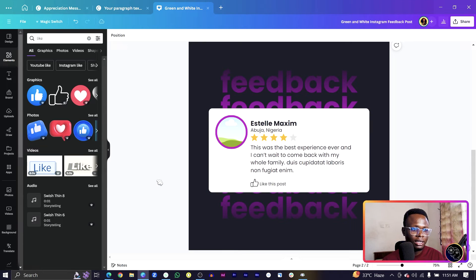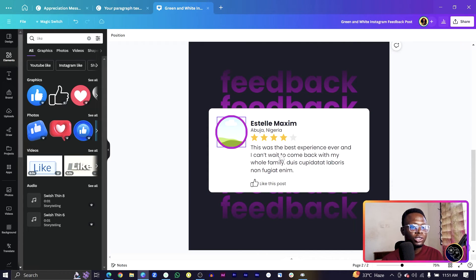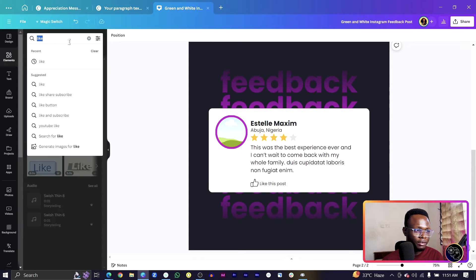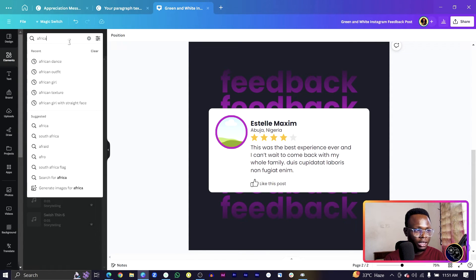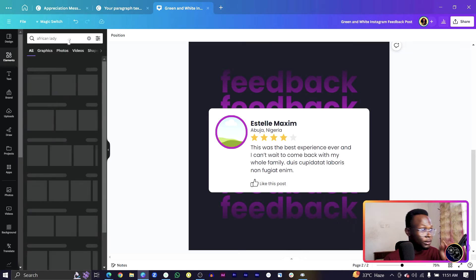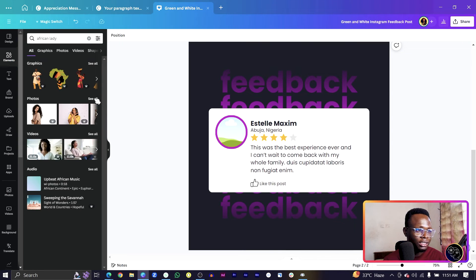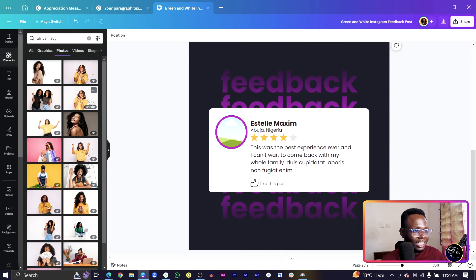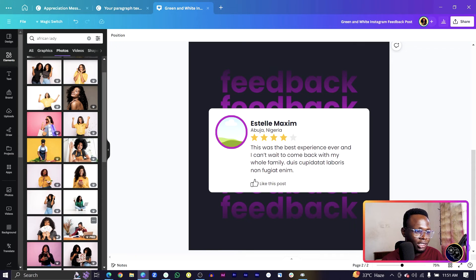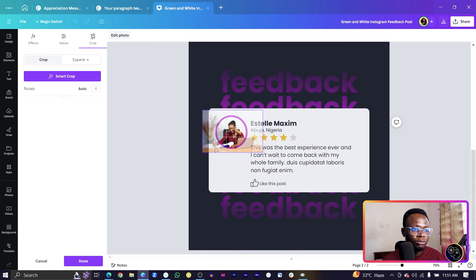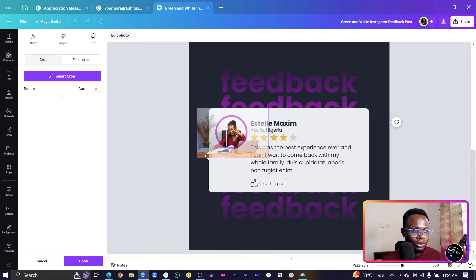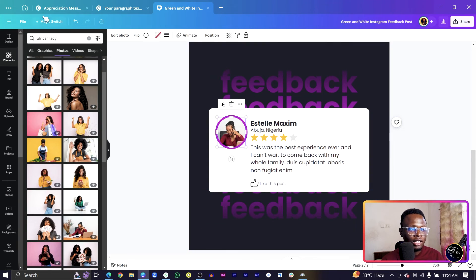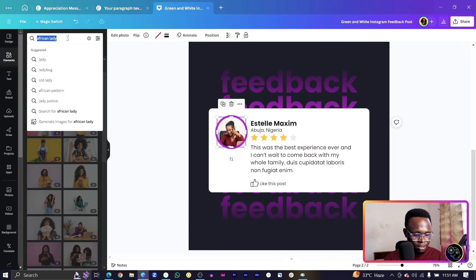Something like this and I think it's looking very good at this point. What I'm going to do next is to add an image of Estelle. I'll say African lady and we should get some pretty African ladies. I want to use a serious photo. That's my client, assumed client. I'll position her here.